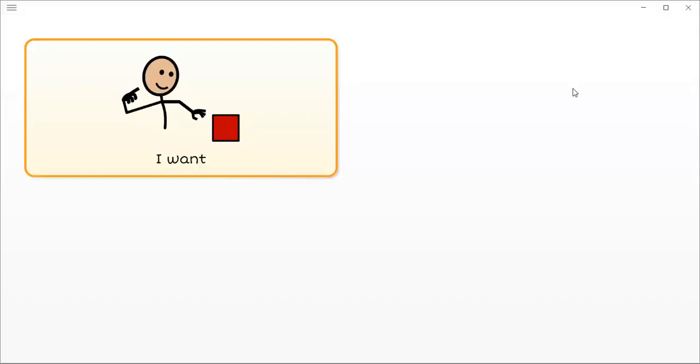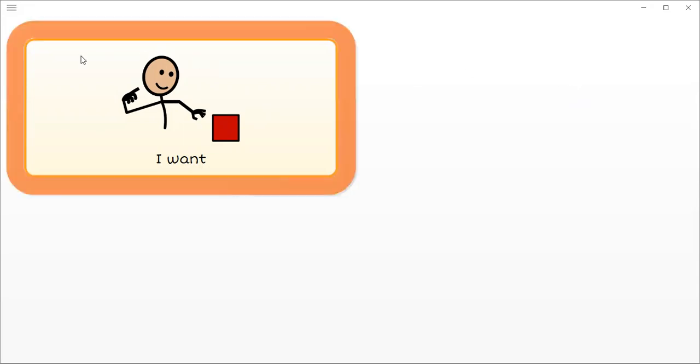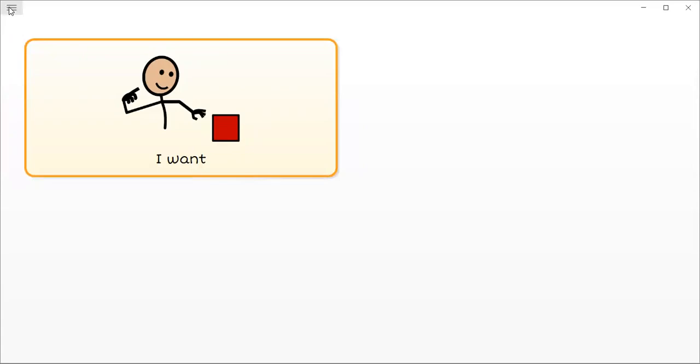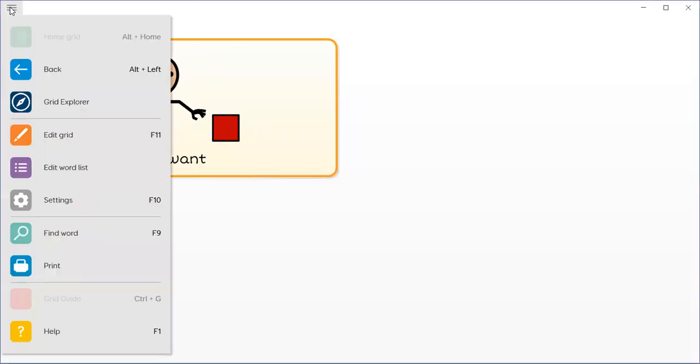How do I link a page or jump to a different page from one button? I go to menu, edit grid.